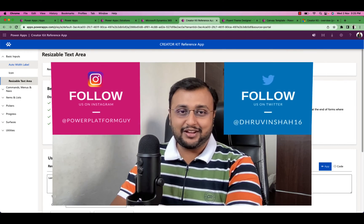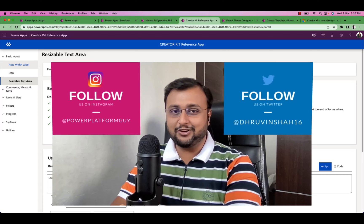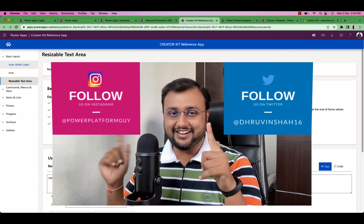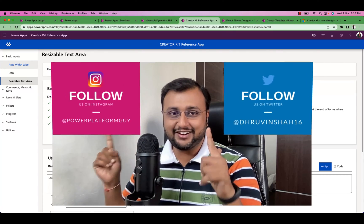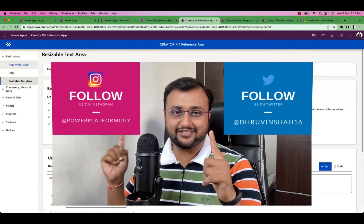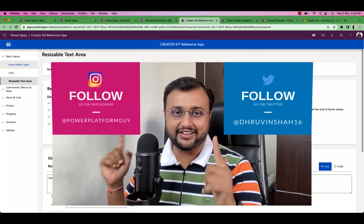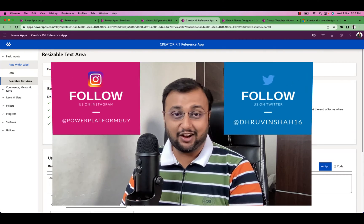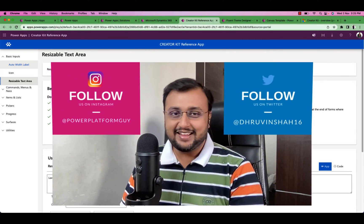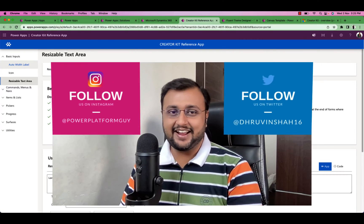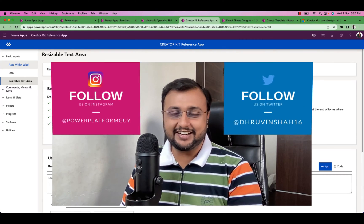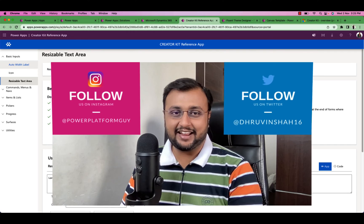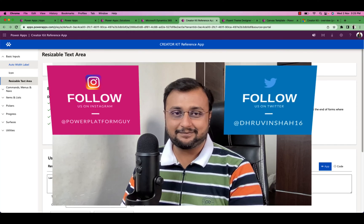Also, if you haven't followed me on my Instagram and Twitter so far, do follow me, because these are the platforms where I am uploading short content on Power Platform. So without further delay, let's get started and talk about Creator Kit in Canvas app.